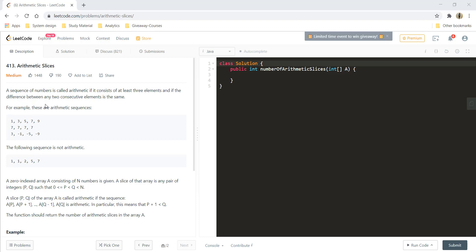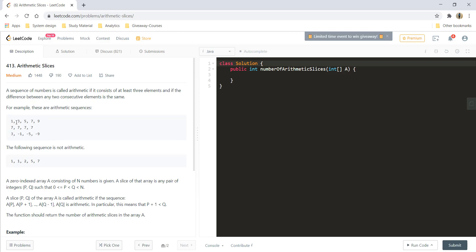A sequence of numbers is called arithmetic if it consists of at least three elements and if the difference between any two consecutive elements is the same. The examples given are arithmetic sequences: the first has a difference of 2, the second has a difference of 0, and the third has a difference of minus 4.